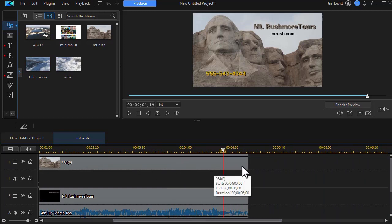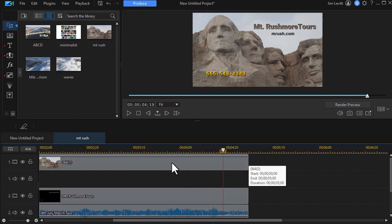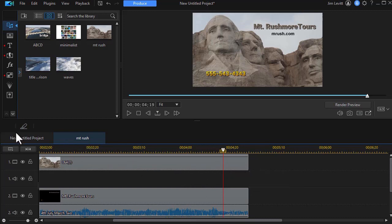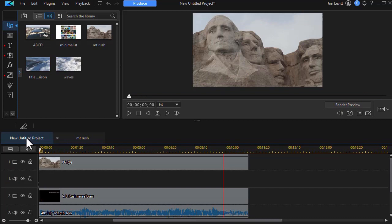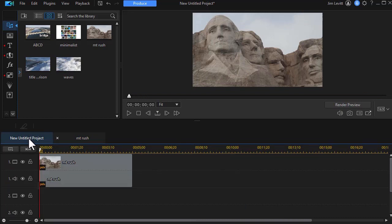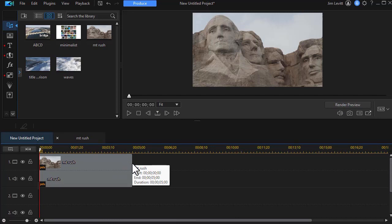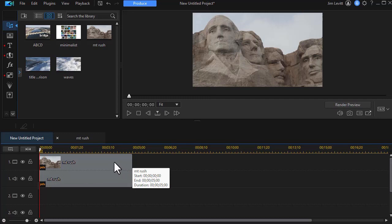Now there's one thing you have to be aware of. If I lengthen or shorten the duration of this project, I also have to do it on the main timeline. Otherwise I'll either have a blank spot or I'll have an area where it's actually cut off. And so this length here has to be the same, or I can change it inside and then I have to change the duration here. So this is a nested project.